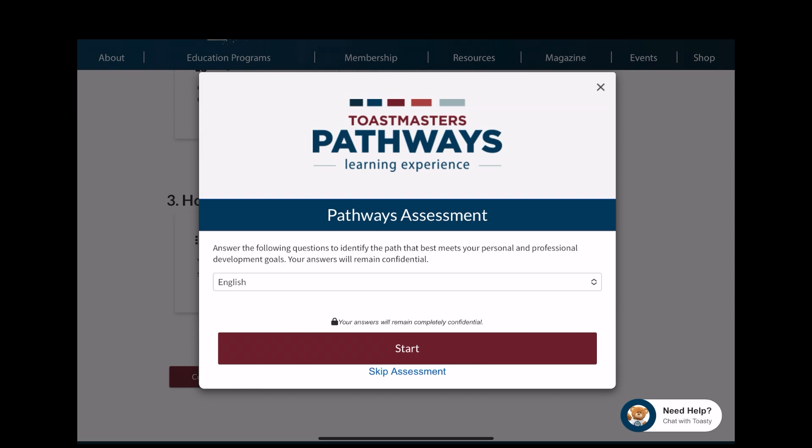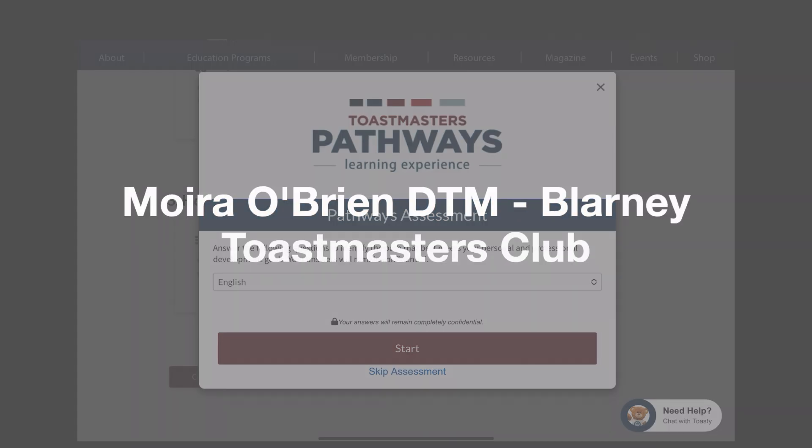Make your selection. The first path that you choose is free — it comes with your joining fee.